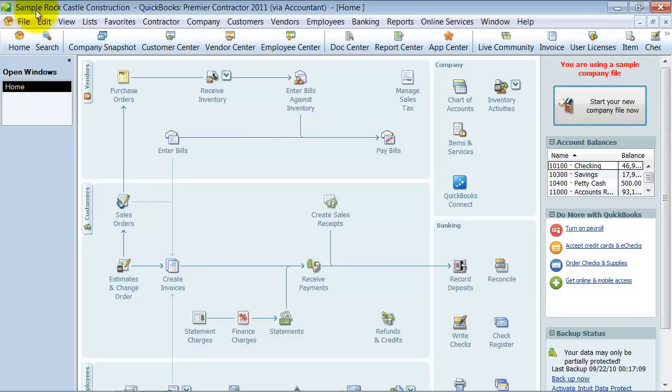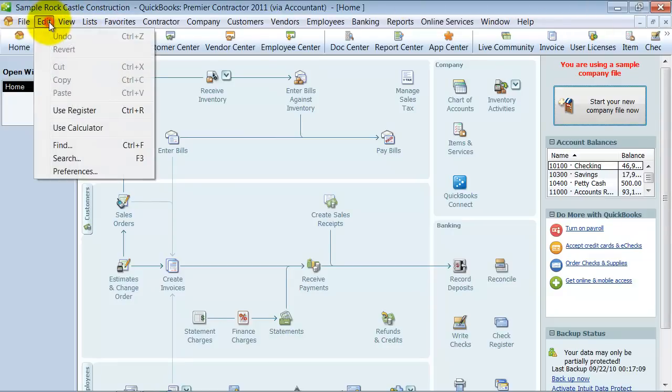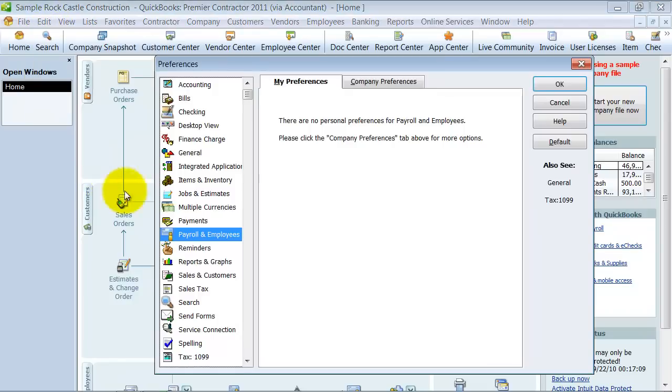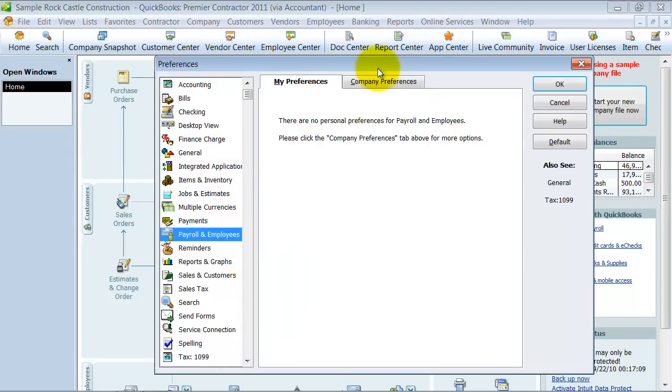You have to be able to get into the company preferences section, so you want to go up to Edit and Preferences, down to Payroll and Employees. Of course, there are not any of my preferences on this, there's only company preferences.